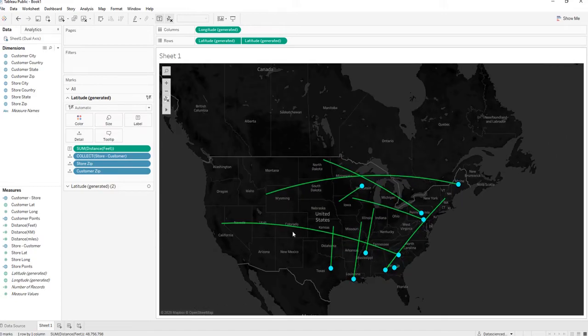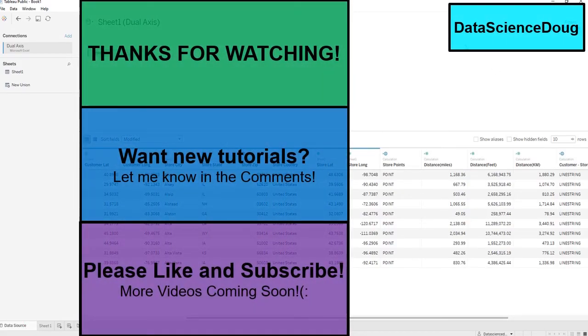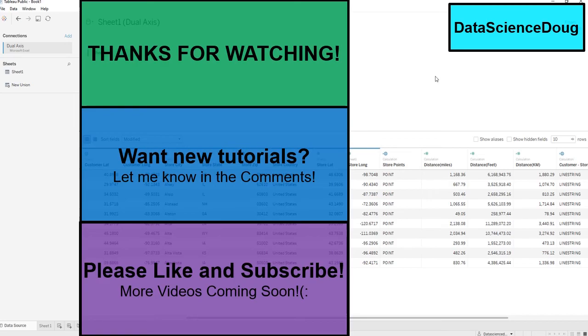And that is how you do the distance function in Tableau. Don't forget to like and subscribe my videos. I will have more releasing soon, and thank you very much for watching.